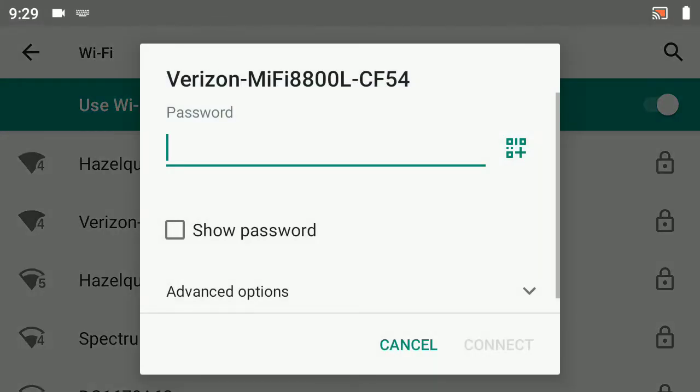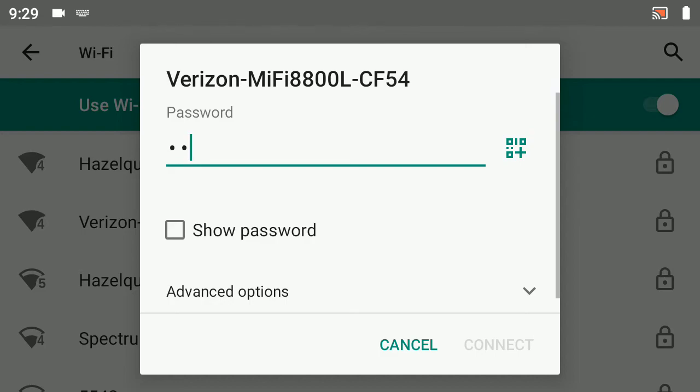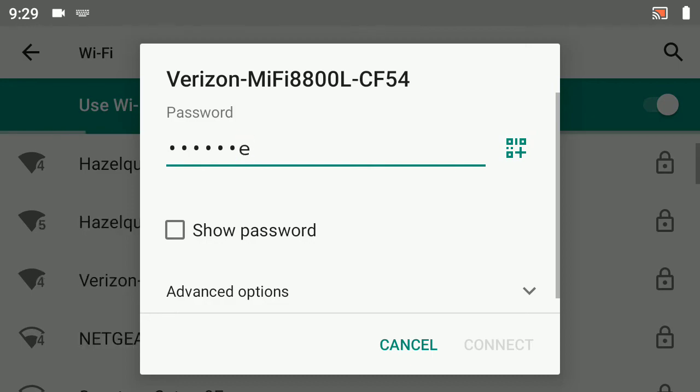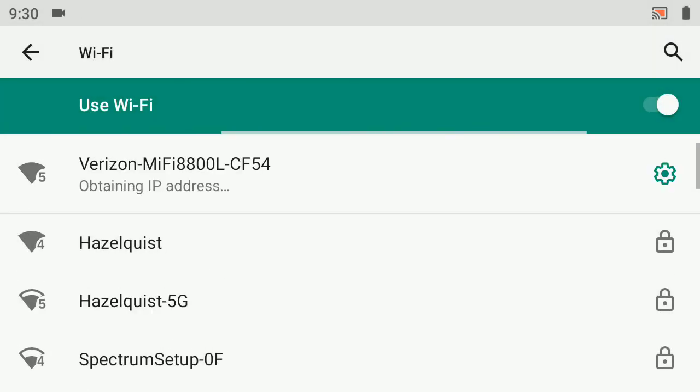When I do, it's prompting me for a password. I've got that password handy, so let's type it in. That password is unique to the device itself. Let's select connect.